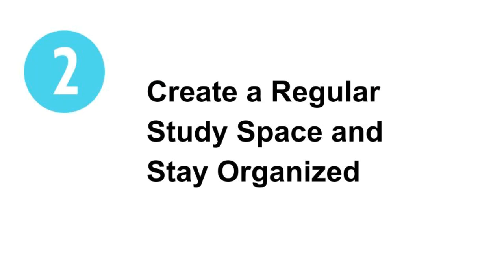Number two, create a regular study space and stay organized. Set up a dedicated learning environment for studying and establish a study routine.